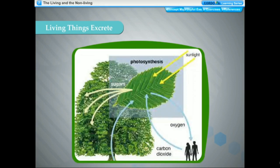Plants also release carbon dioxide during respiration through tiny pores called stomata. Plants also produce some other waste products. These waste products are either stored in different parts like leaves, bark, and fruits, or are removed as various secretions like gums, resins, and latex. Plants store waste products in such a way that they do not harm the plant.